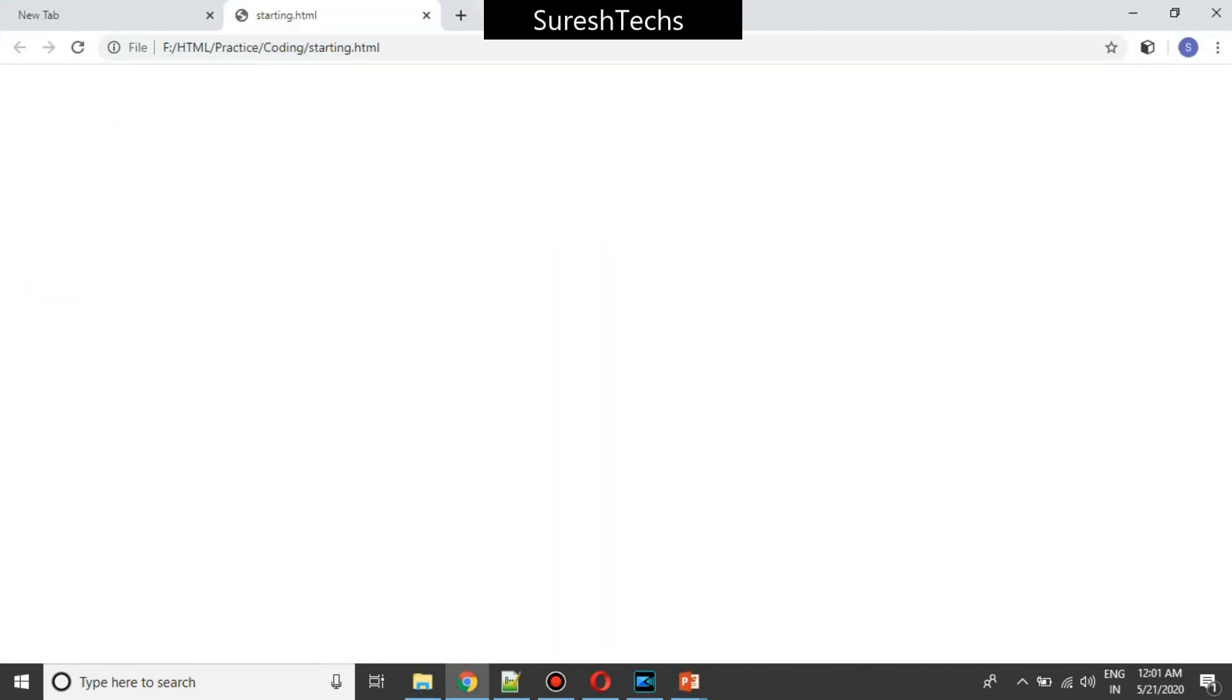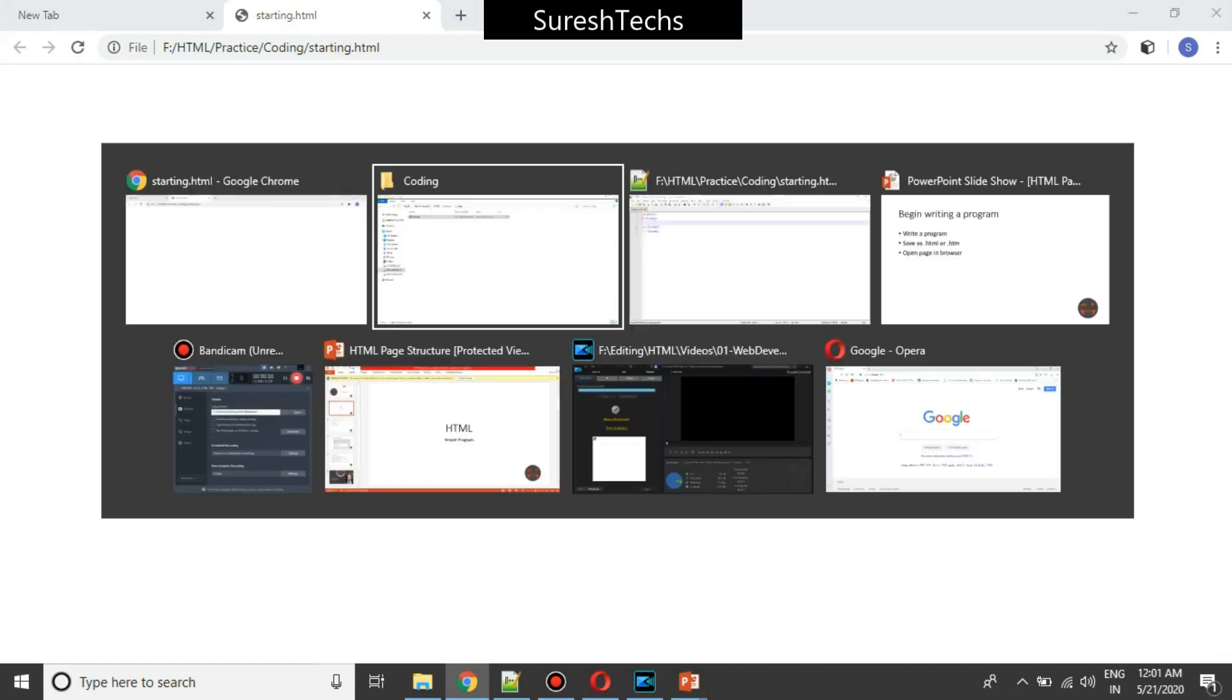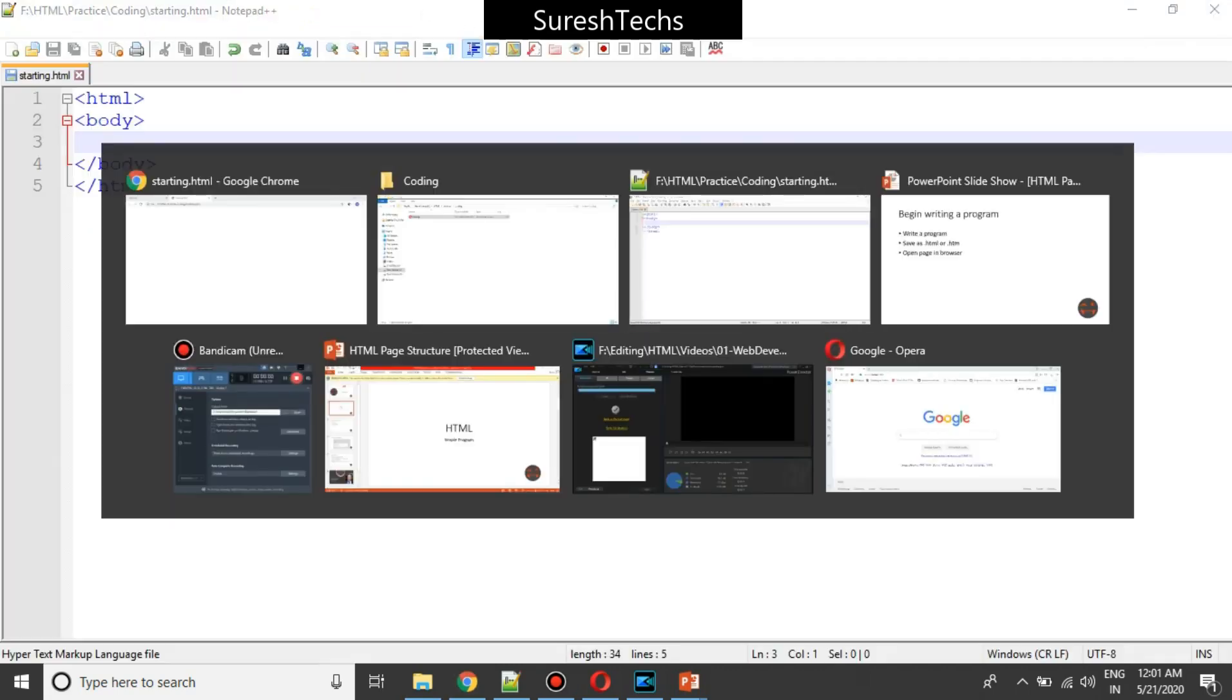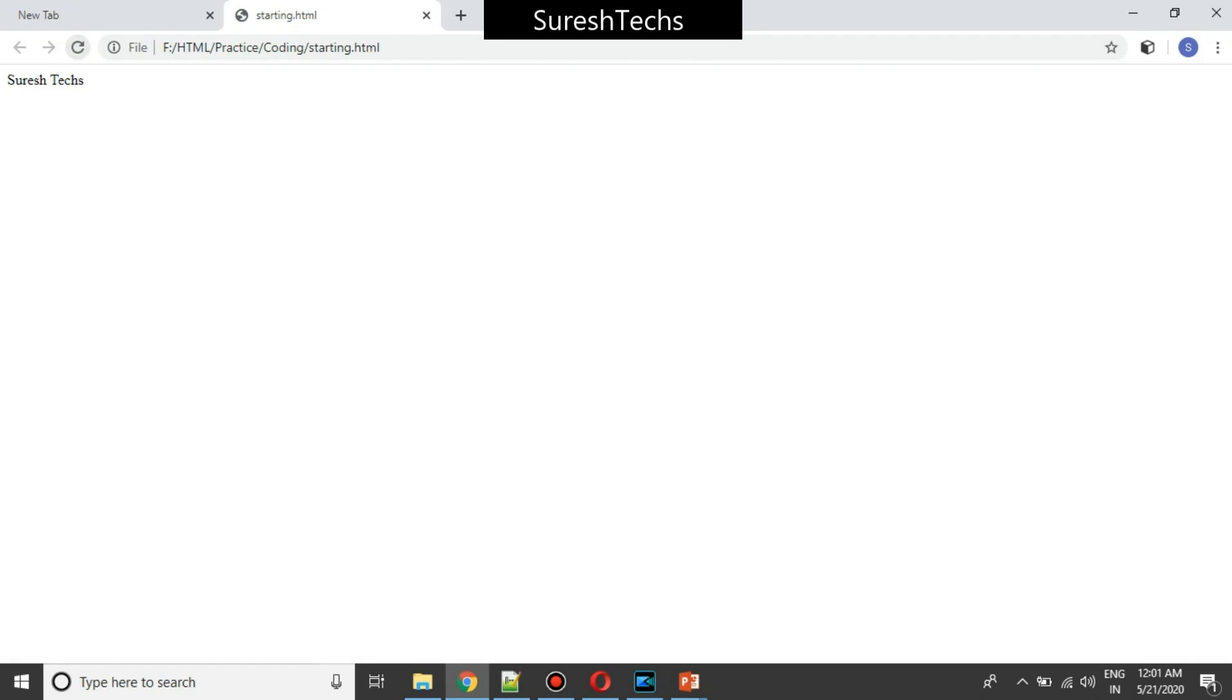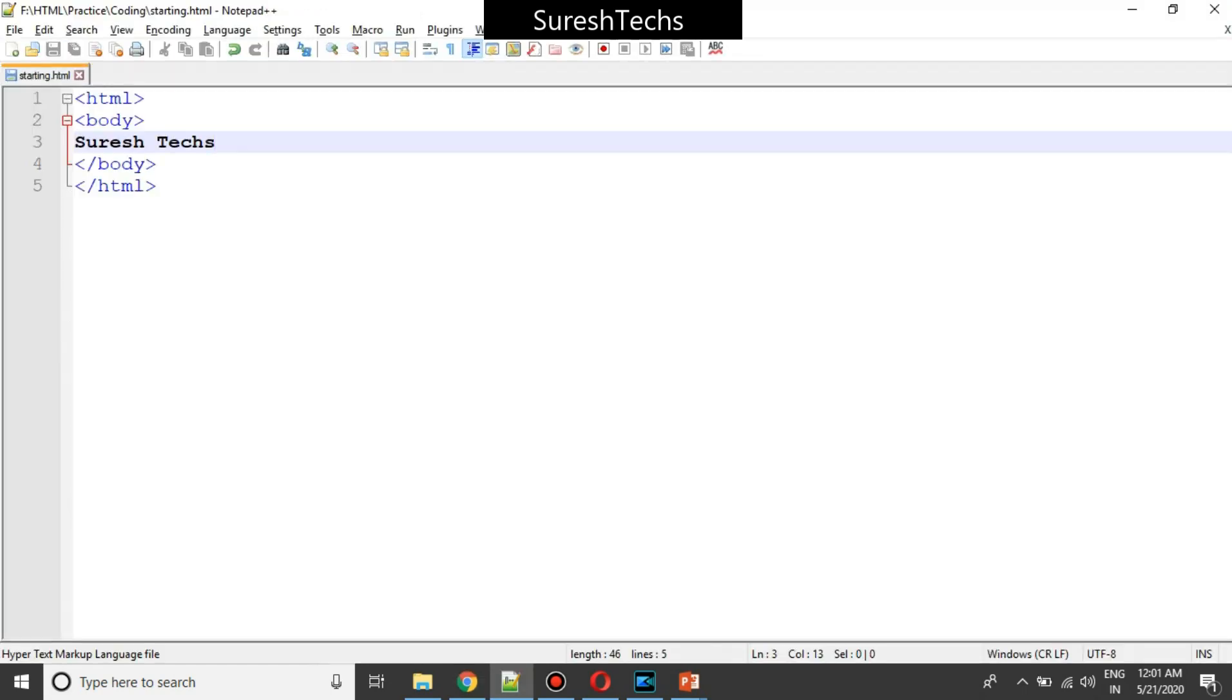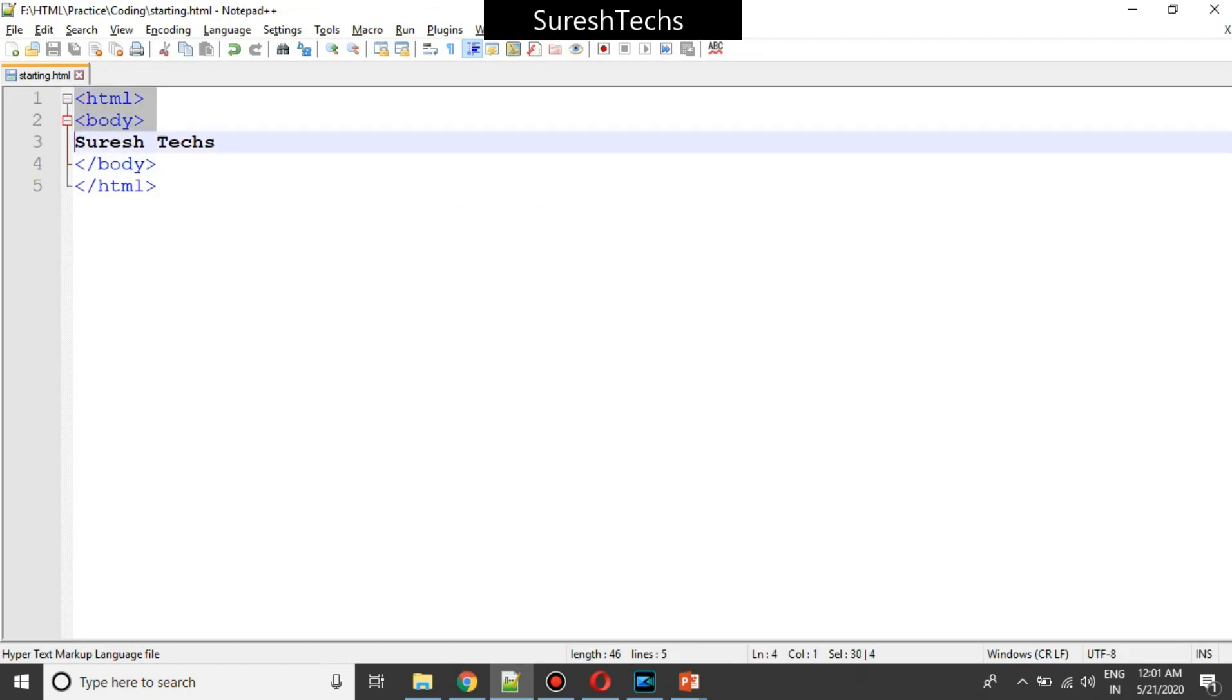When you open that file, there will be nothing displayed because there is no data inside your body. Now try to write something, just save this and refresh this. Suresh text. So whatever you write inside the body would be displayed in your website. That's as simple as that.